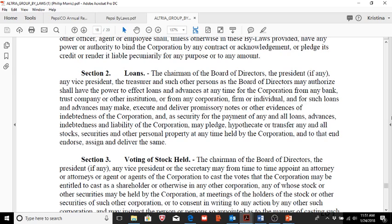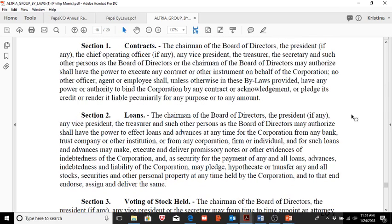The bylaws also permit pledging, hypothecating, or transferring any and all stocks, securities, and other personal property held by the corporation. So in the bylaws of the corporation, authority has been given to the chairman of the board, key officers such as the president and vice presidents, the treasurer, and anyone the board may authorize to engage in establishing liability — long-term or short-term — for the organization.